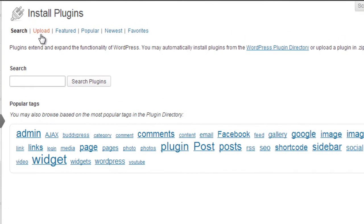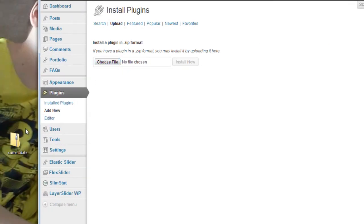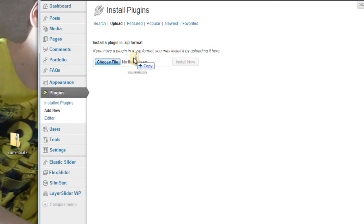Then choose the upload tab here. If you've got it on the desktop, you can either search for it or you can just left-click, drag, hold down the mouse and drop it into the file and say Install Now.